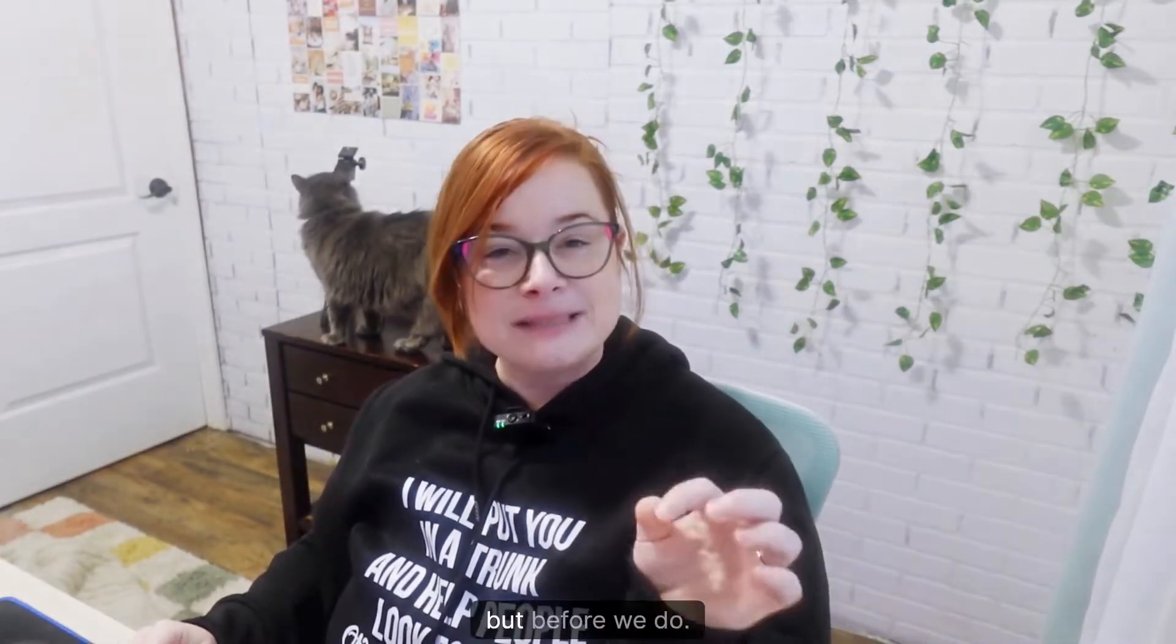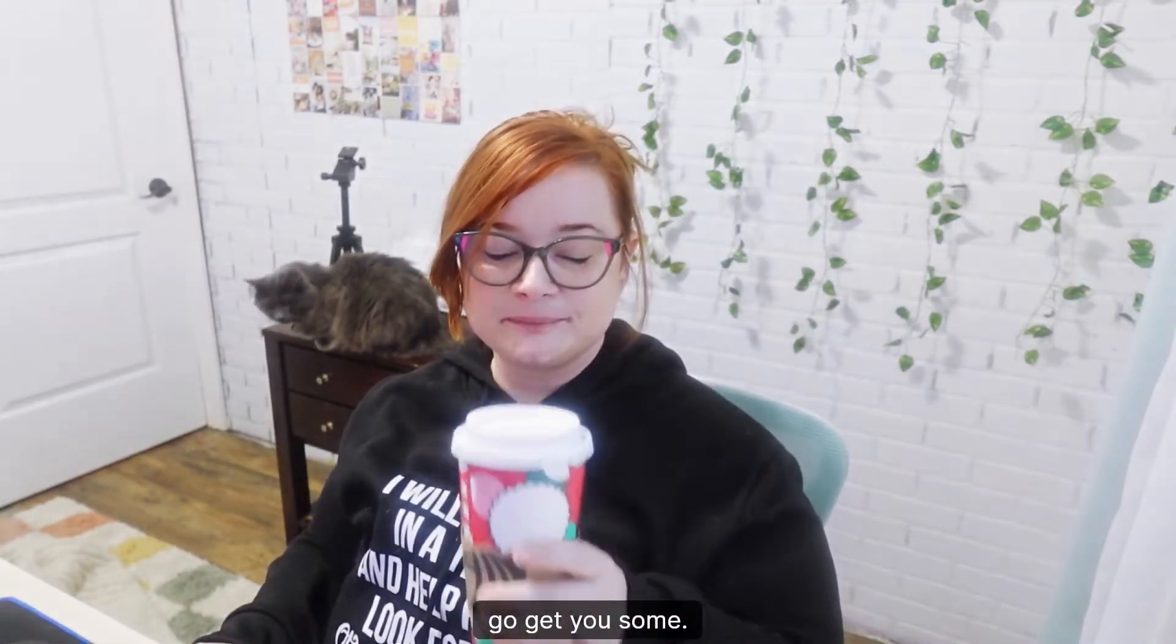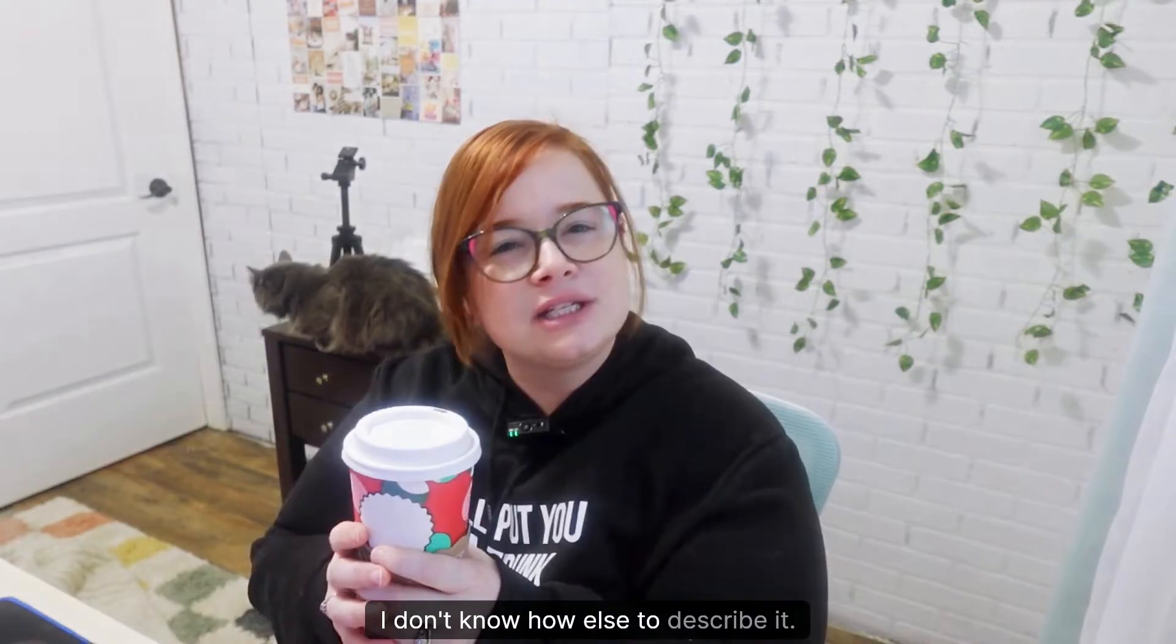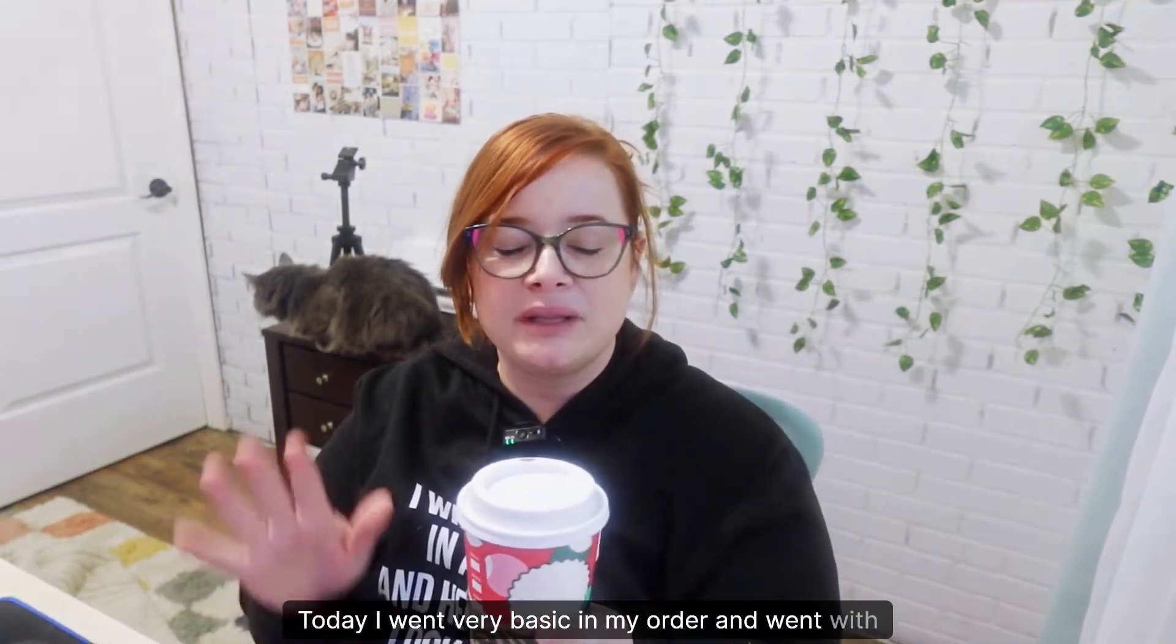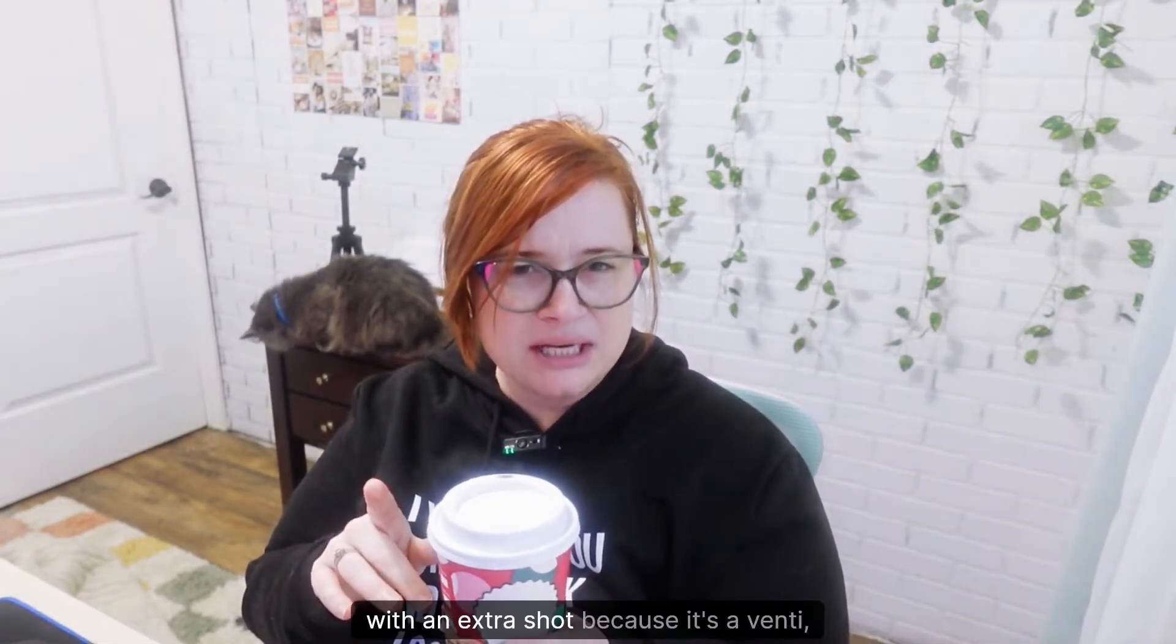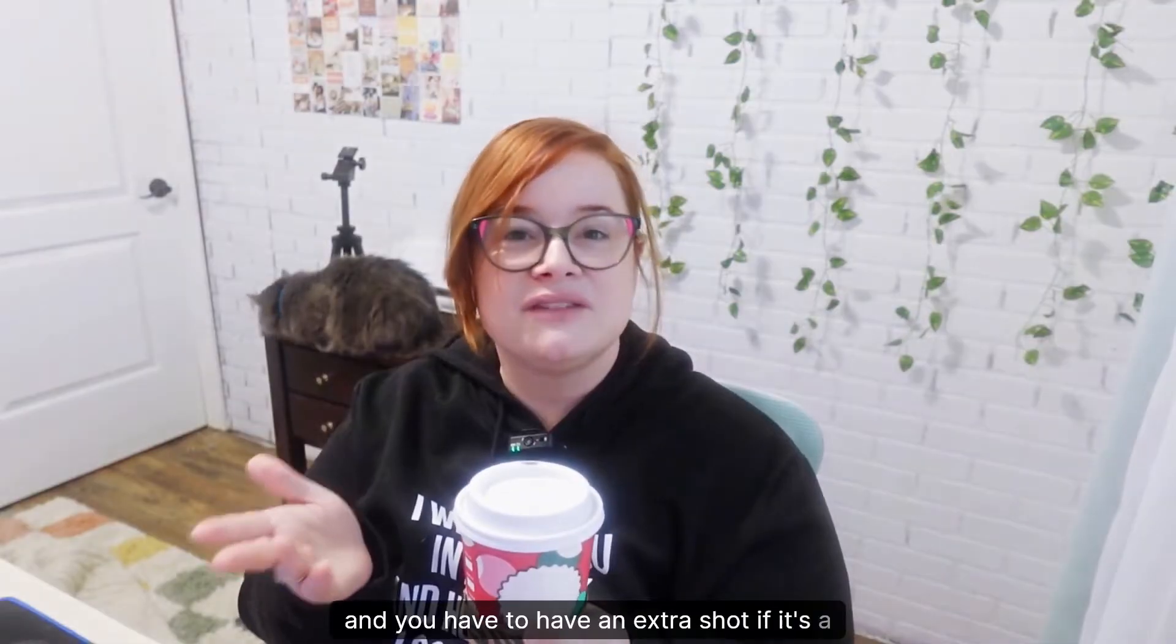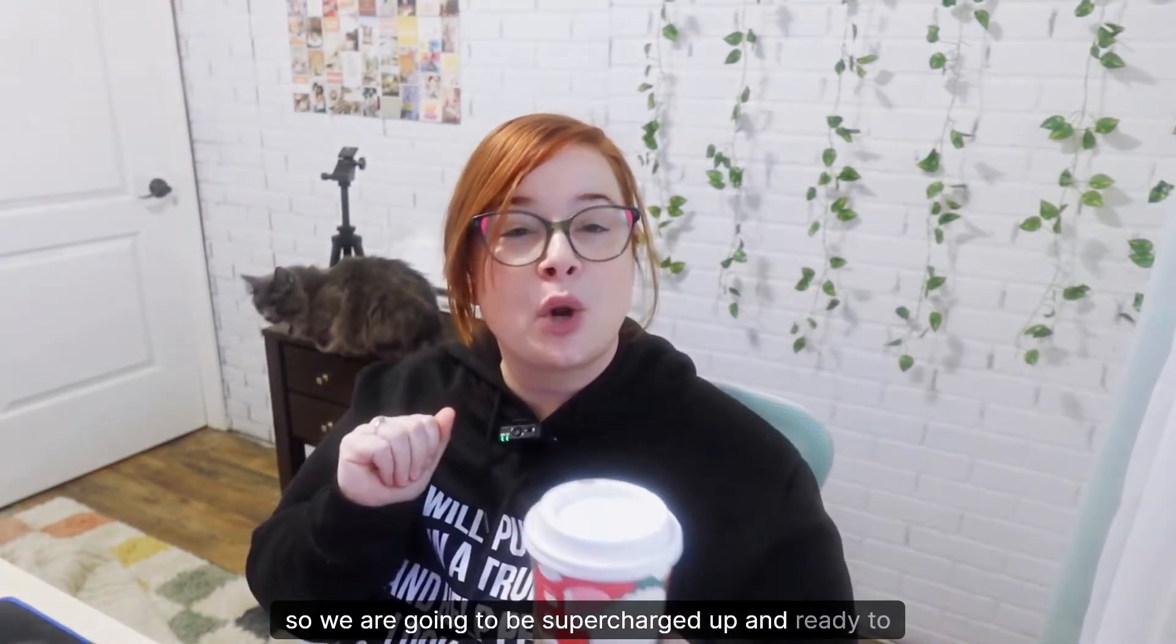We have a lot to go over today, but before we do, that's right, Starbucks Christmas cups are out, so if you haven't yet, go get you some. It's literally like Christmas in a cup. Today I went very basic in my order and went with a white peppermint mocha with an extra shot, because it's a venti and you have to have an extra shot if it's a venti. Otherwise, all they do is just give you more milk. So we are going to be supercharged up and ready to go.